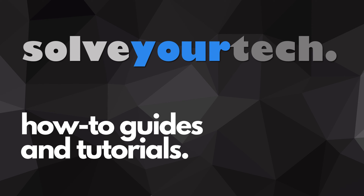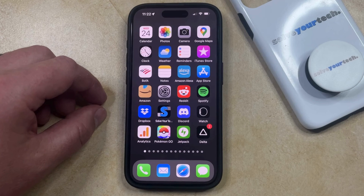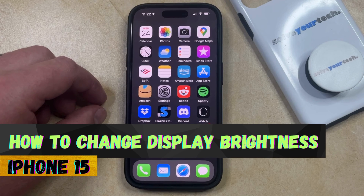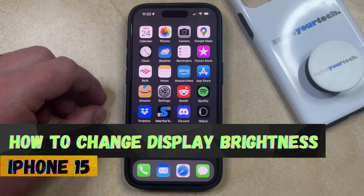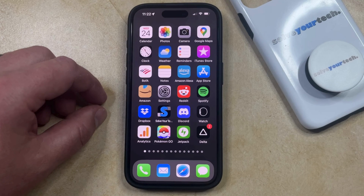SolveYourTech.com, your source for how-to guides and tutorials. Welcome to our video about how to change display brightness on iPhone 15. If this guide helps you out, then please consider subscribing and liking this video. If your iPhone's screen is too dim or too bright, then there are a couple of different ways that you can adjust that.